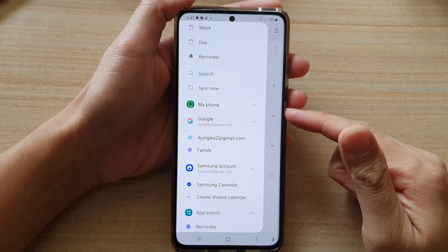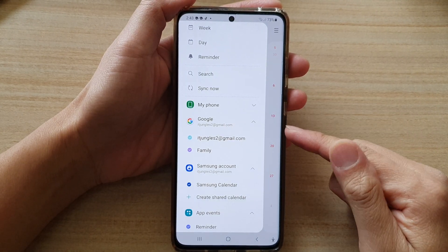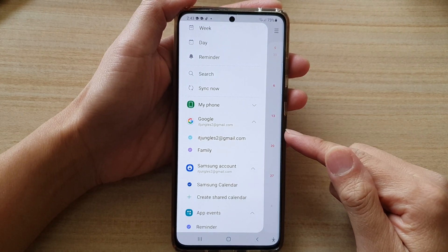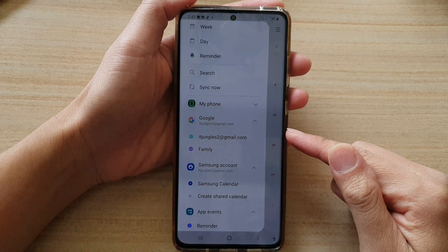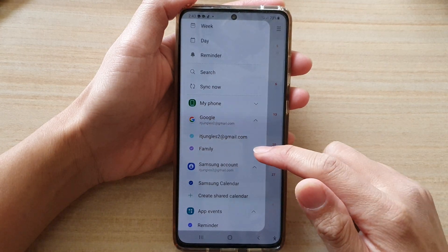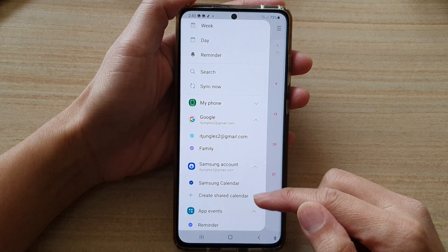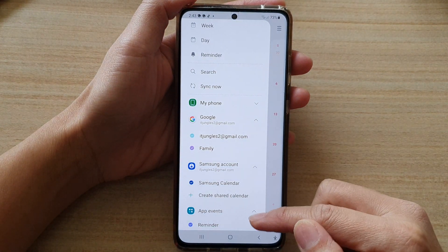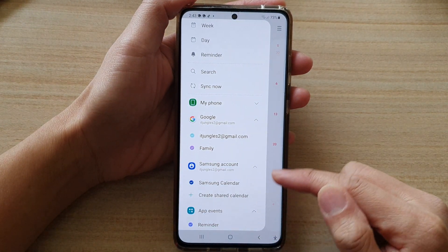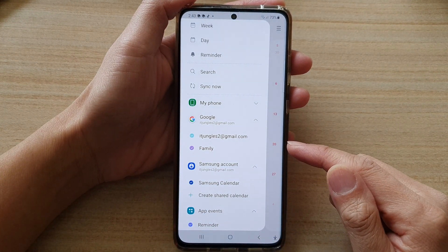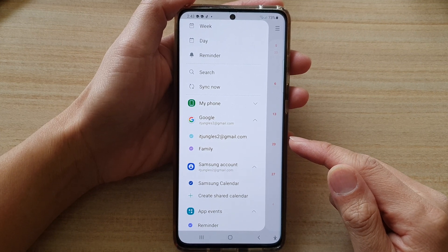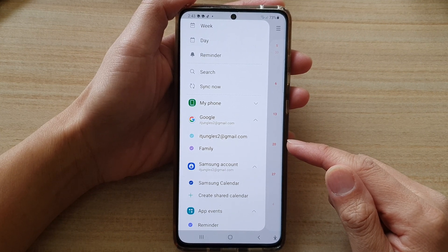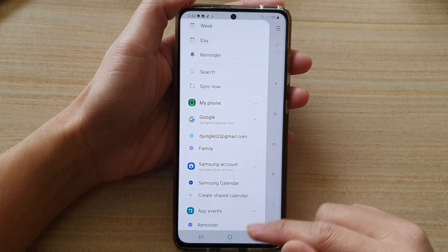In this video we're going to take a look at how you can enable or disable app event reminders in the Calendar app on the Samsung Galaxy S21 series.